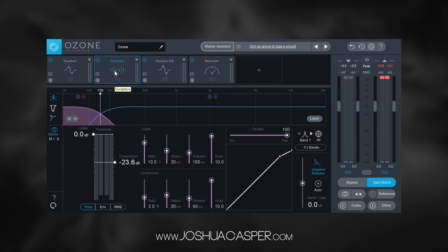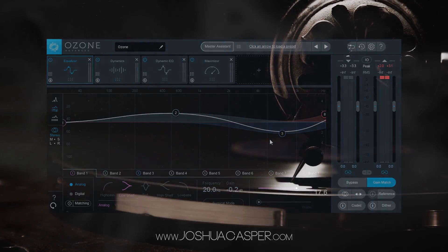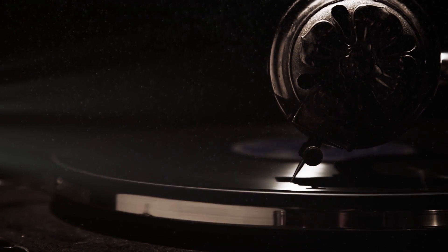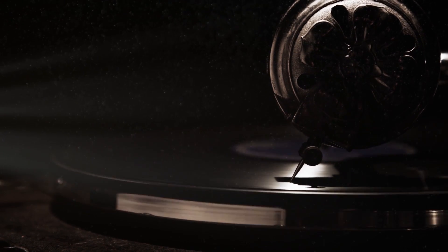Maybe we want different dynamics processing, maybe the EQ is a little bit too much. Really, we can do anything we want now that the Master Assistant has given us a decent mastering chain to start from. Anyway, I hope you learned something. We'll see you next time. Peace!